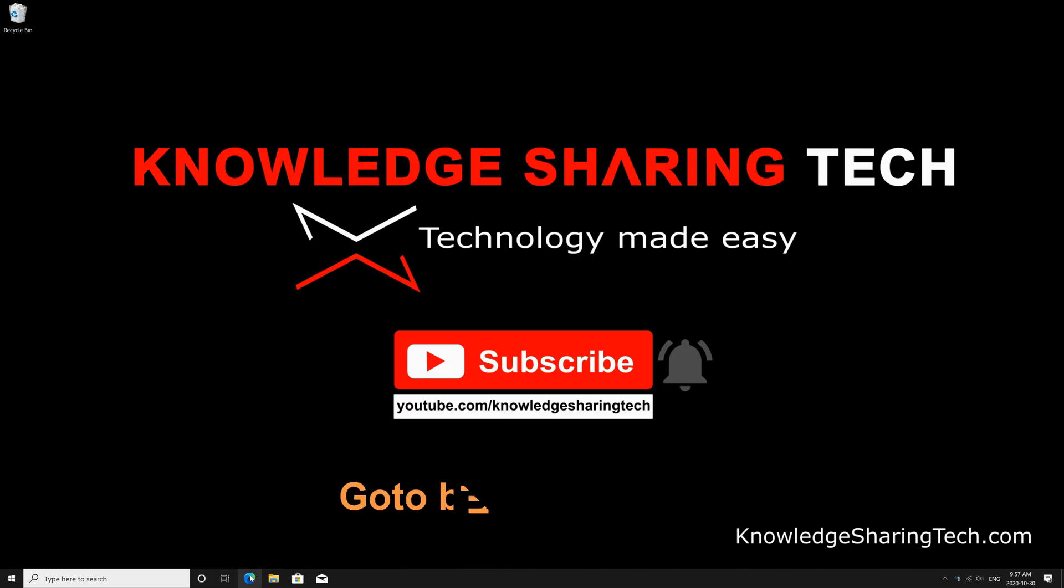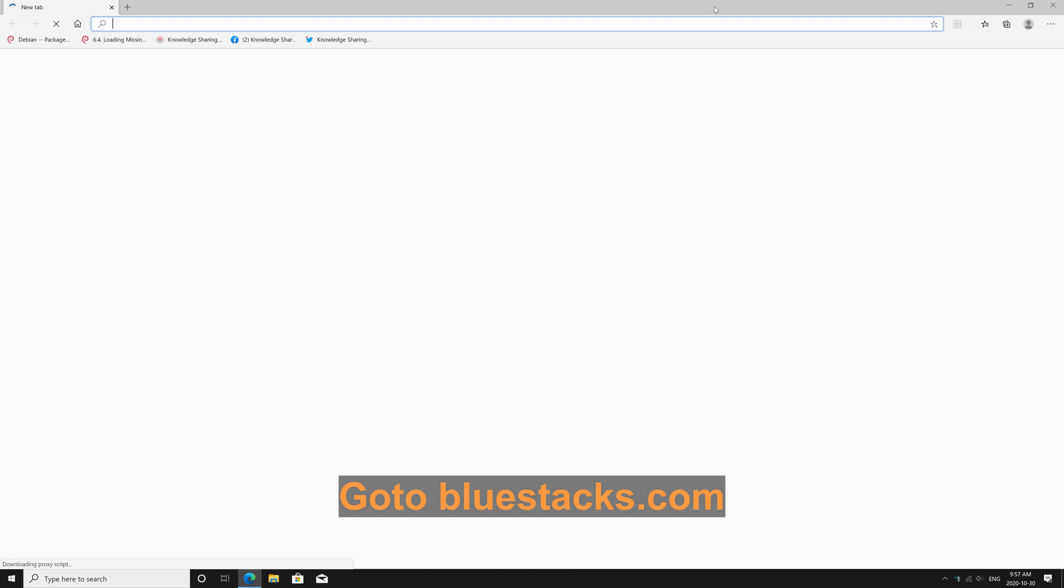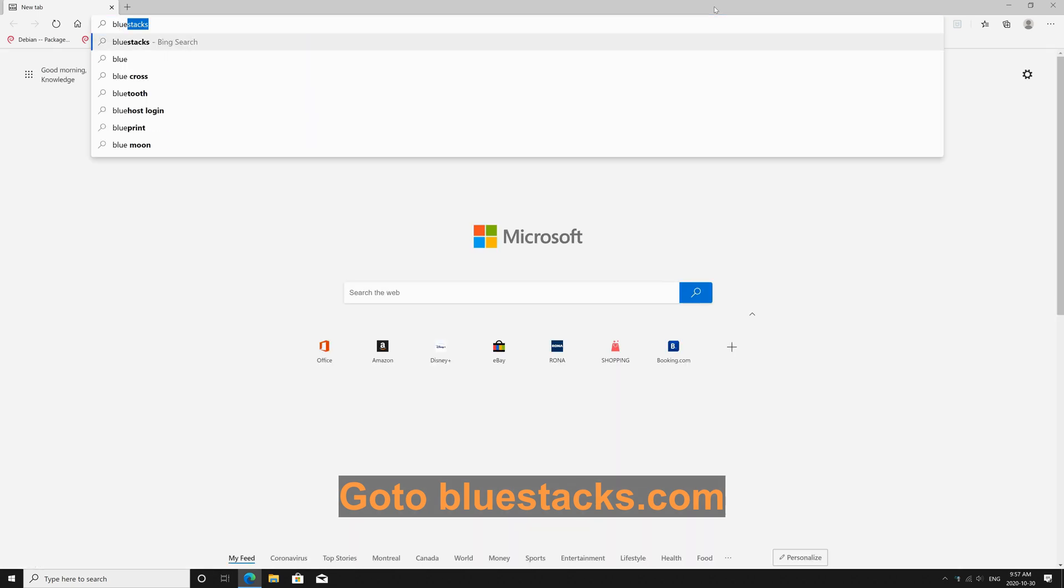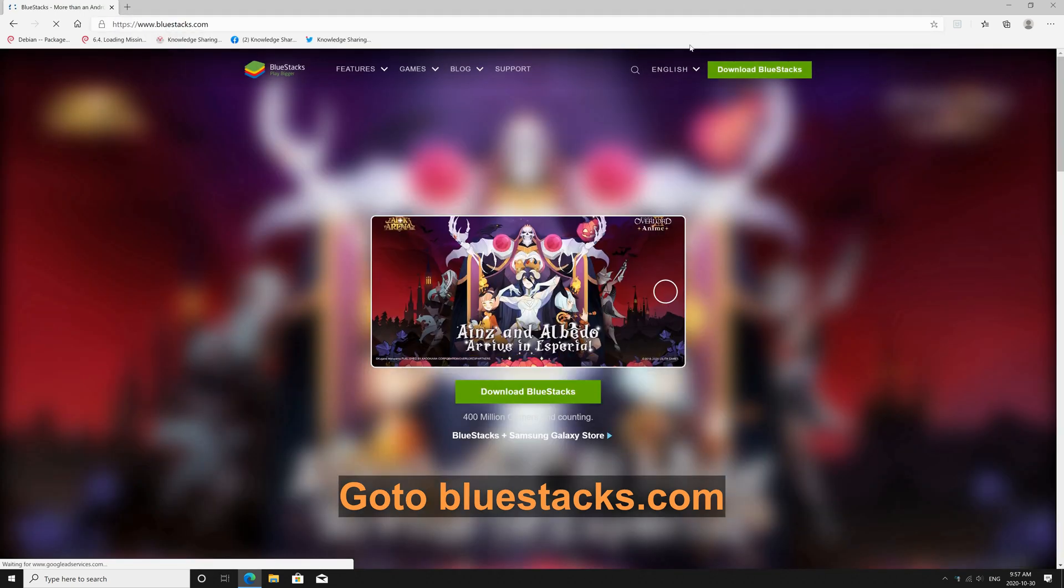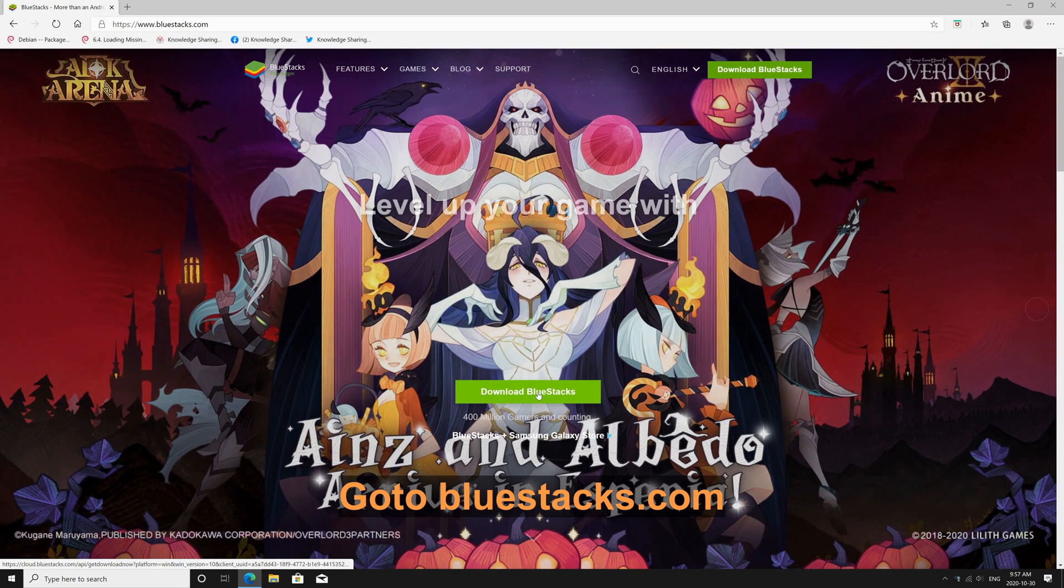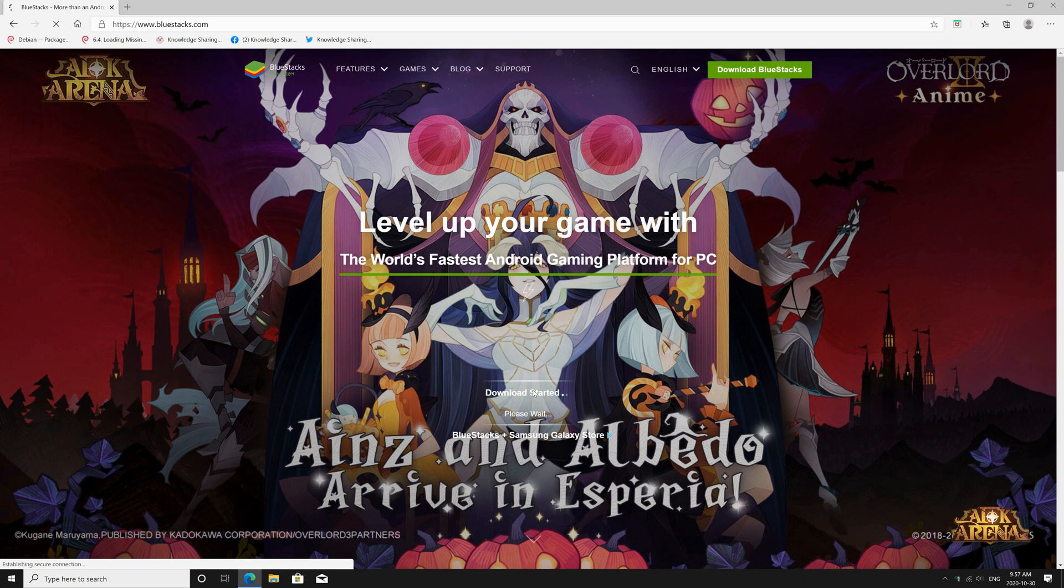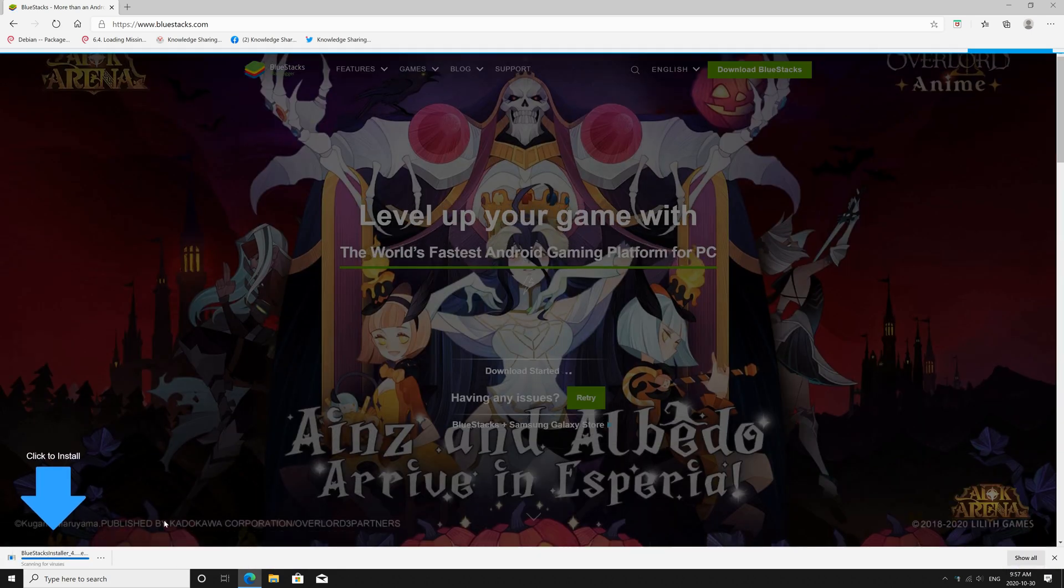You need to download a free emulator called BlueStacks, so open your web browser and go to bluestacks.com, click on download BlueStacks,